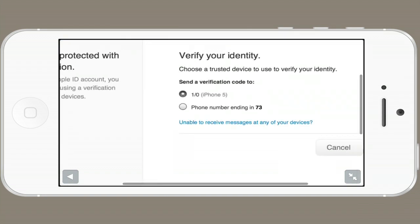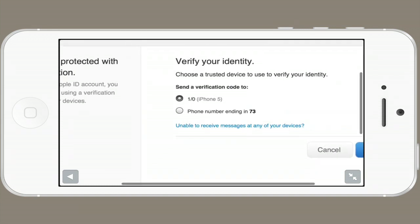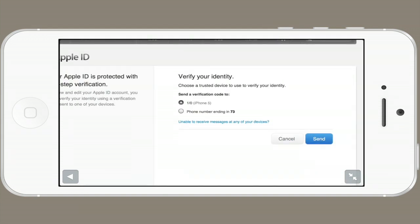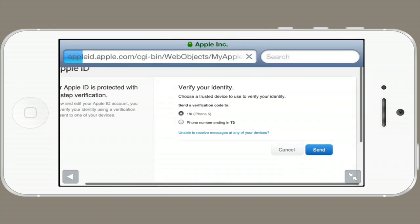If you've enabled two-step verification, it's going to ask to verify right now. So tap send if you have, and you'll get a code.